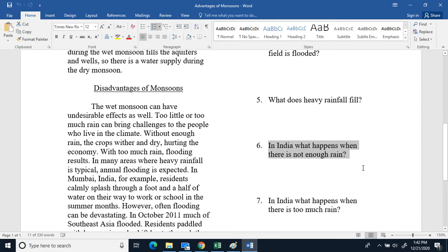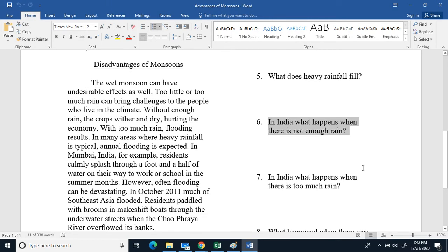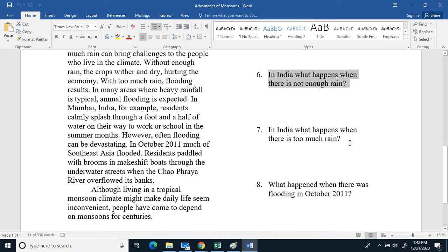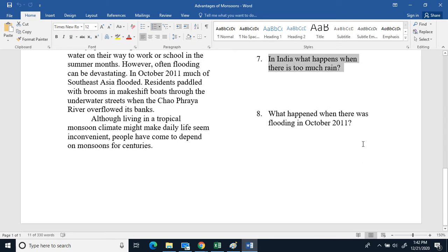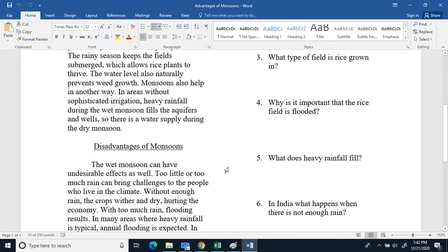Six, in India what happens when there is not enough rain? Seven, in India what happens when there is too much rain? And eight, what happened when there was flooding in October 2011?